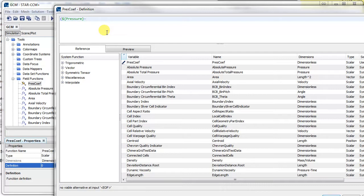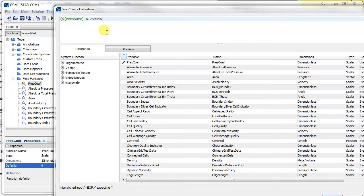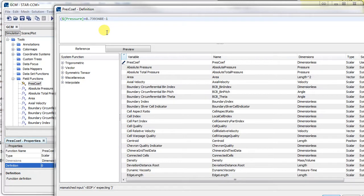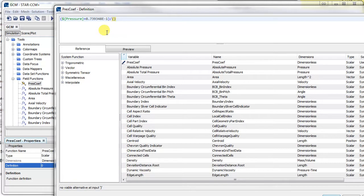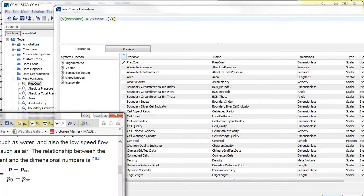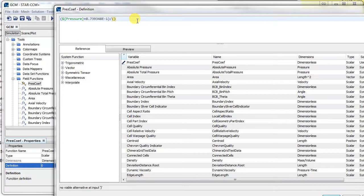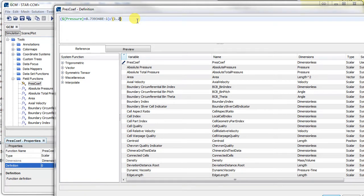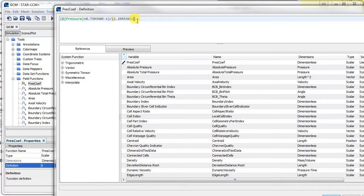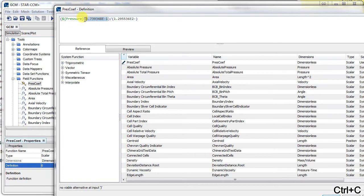It was minus 8.7 something, so it's plus 8.739348 times 10 to the minus 1. Okay, so that's the numerator. And in the denominator we have the stagnation pressure minus that p_infinity as well. So the stagnation pressure which I recorded was 1.295536 times 10 to the 2, and then minus or it's going to become plus again, minus minus, so just become plus that again.